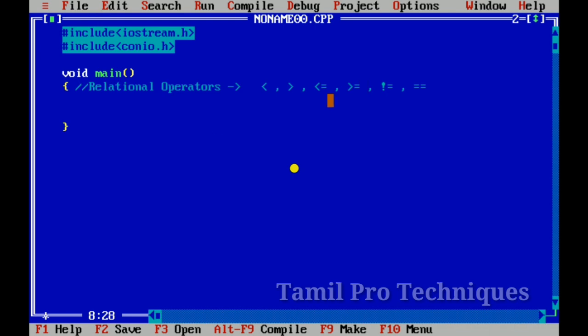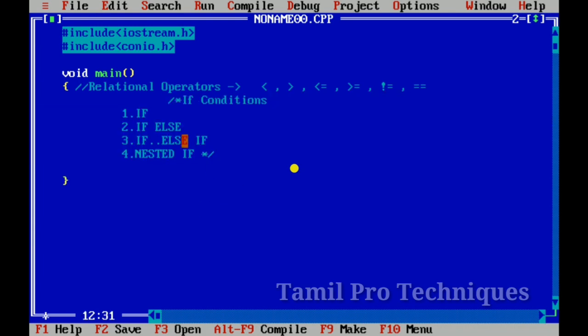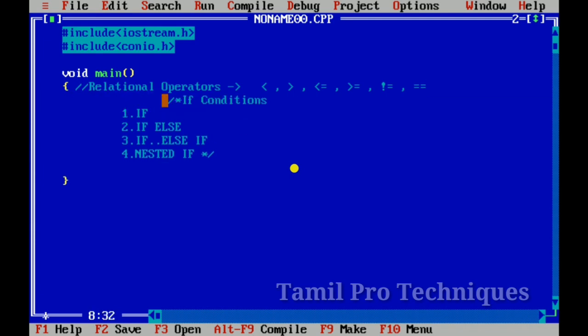We will use control statements. If we use an if loop, that includes switch case, go to, and break. Now, if we use if conditions with control statements, we need to understand the types of if conditions available.